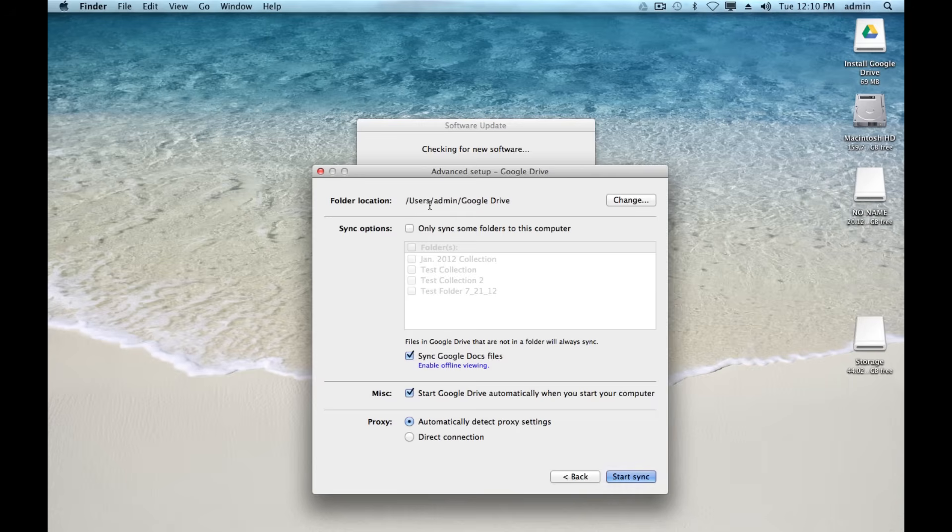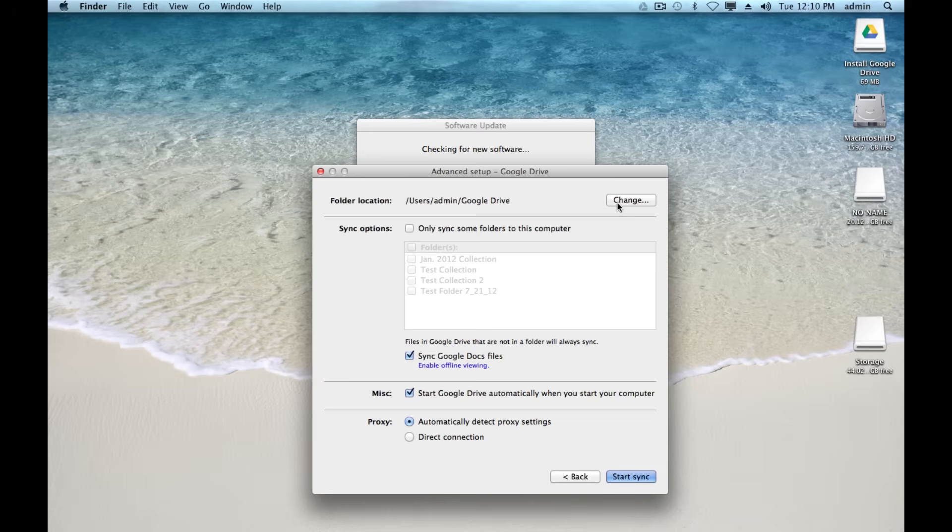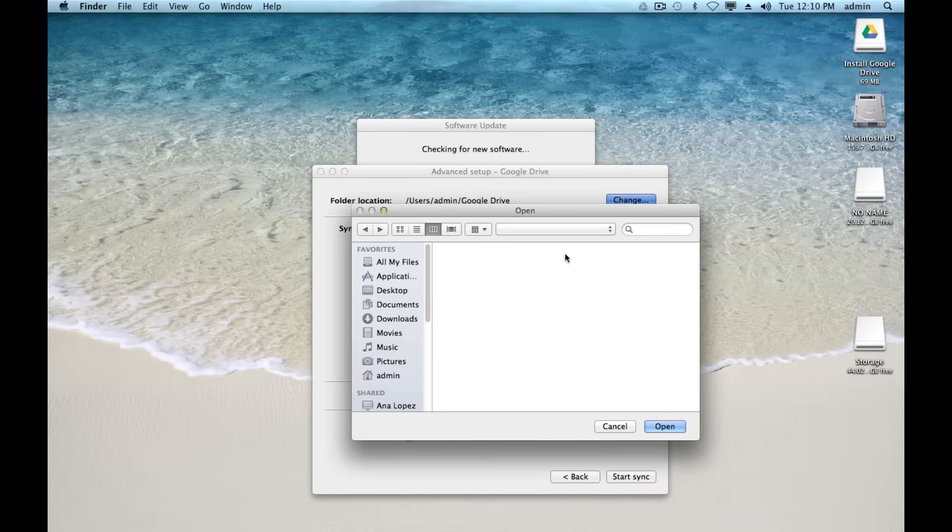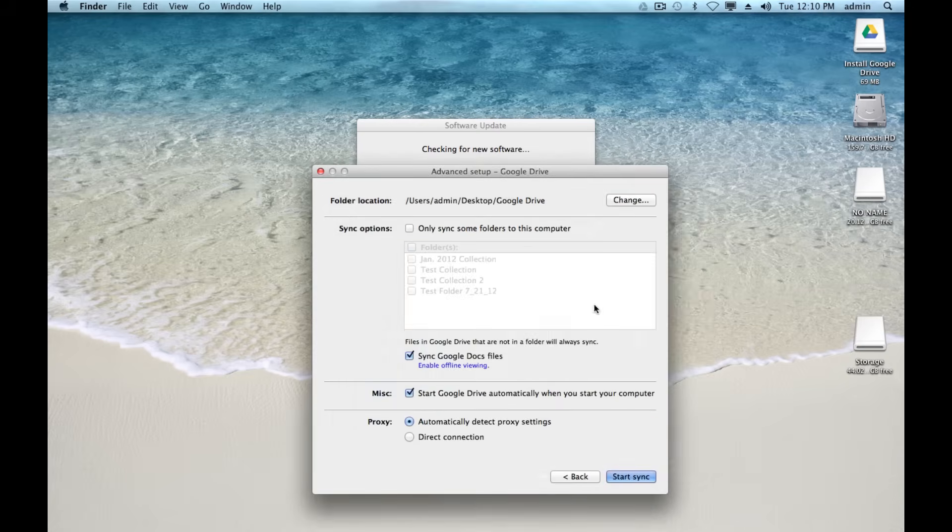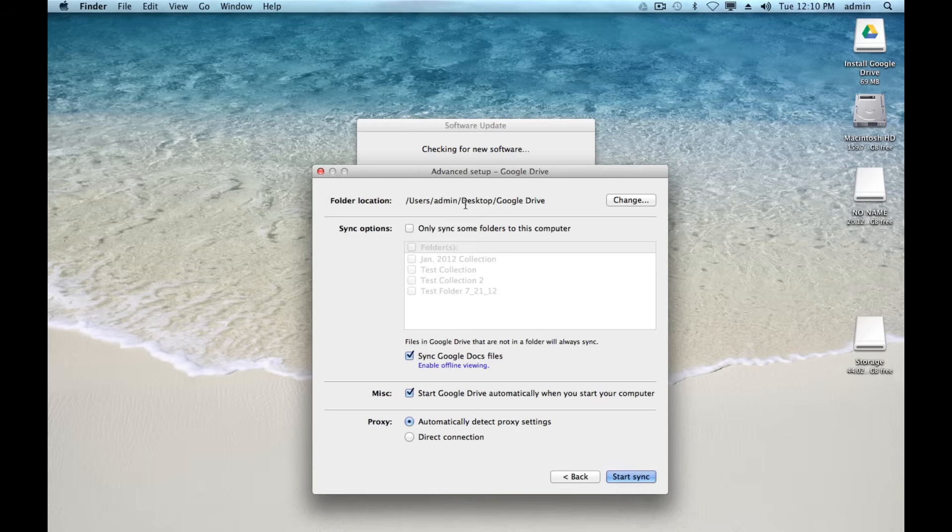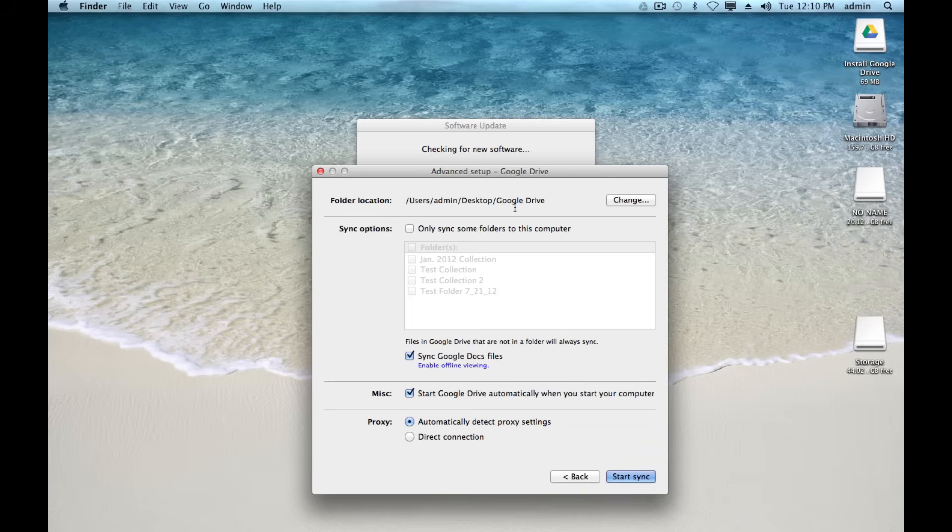You can also change the location of your folder, and this is something that you definitely want to do at the beginning before you get it all set up. So let's say I want this on my desktop. I'm going to go ahead and hit change. I'll just click on desktop. It would be the same in Windows, it's going to look a little bit different. And then I'll just hit open. And you'll see now it's going to put it to my desktop. The Google Drive folder is going to be on my desktop, so I can just easily drag things in right from there.